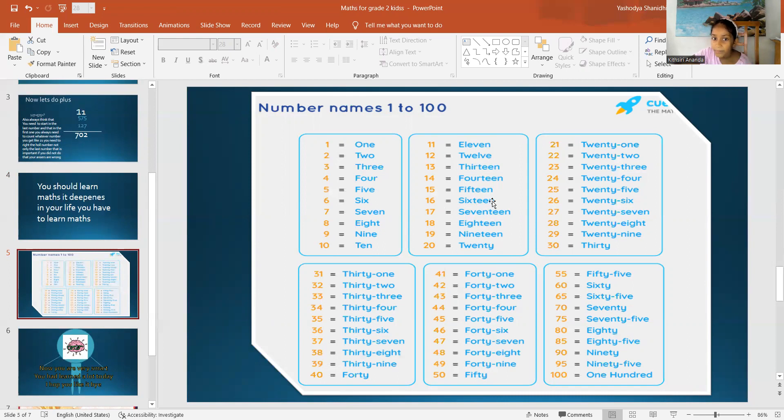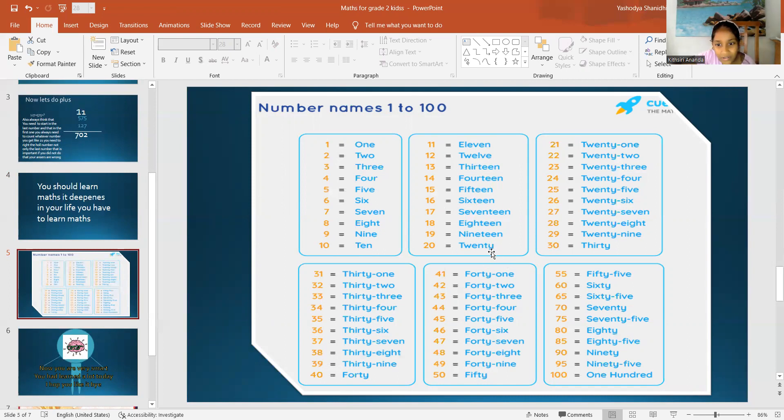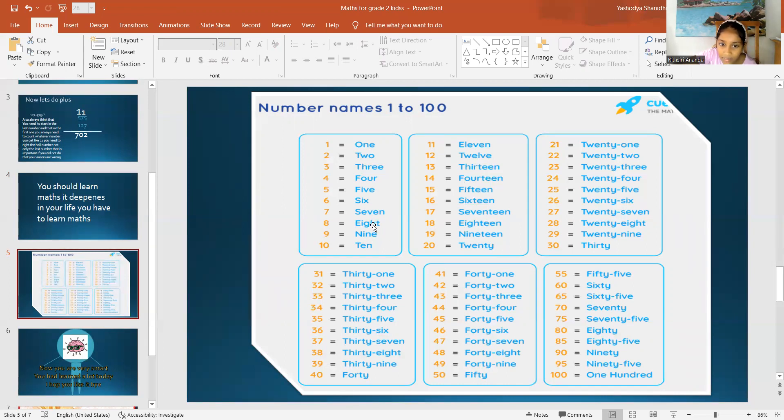Always remember, tell the number and tell teen with it. But don't say, but don't say 20 teen. That's really wrong. 9 at the teen. 8, teen. 7, teen.